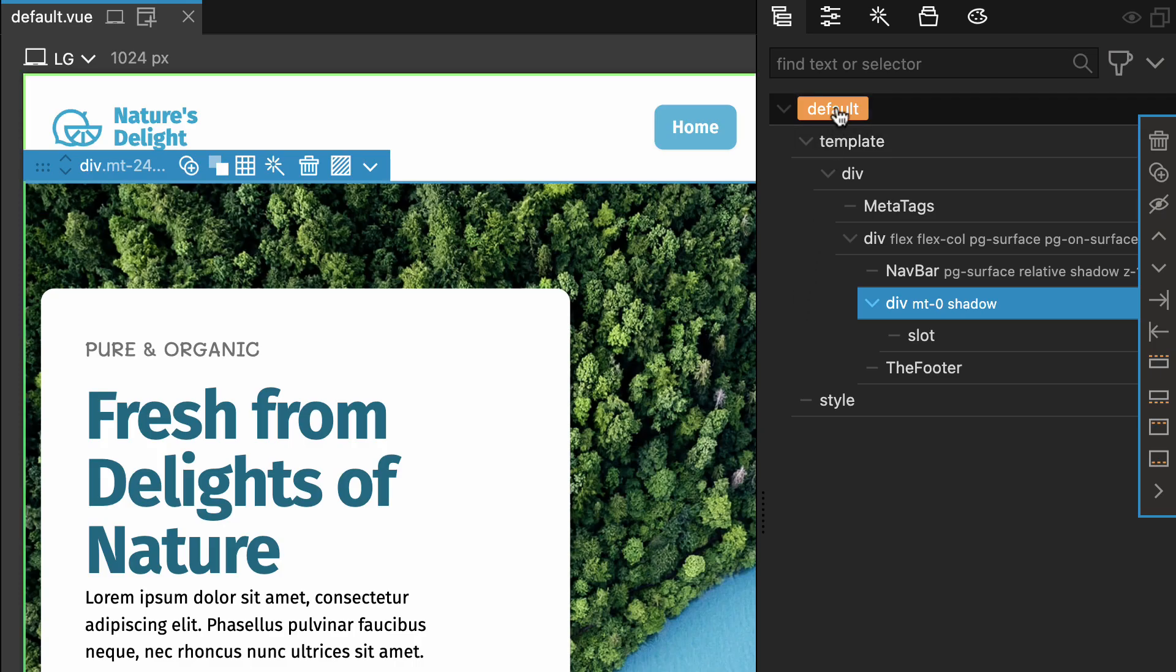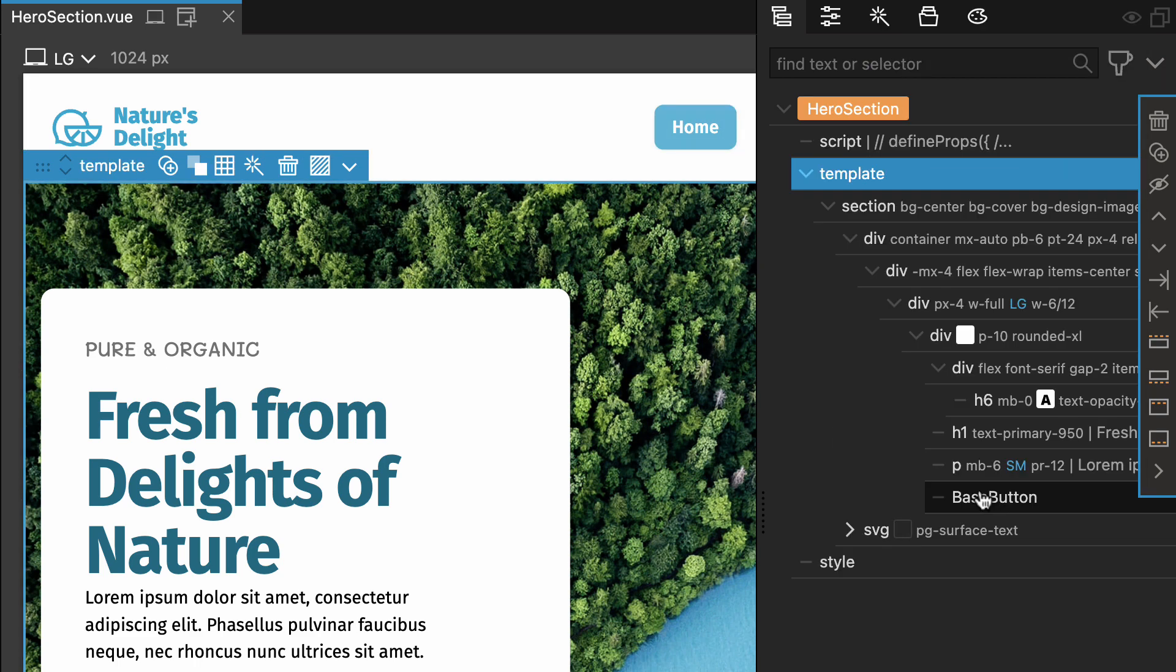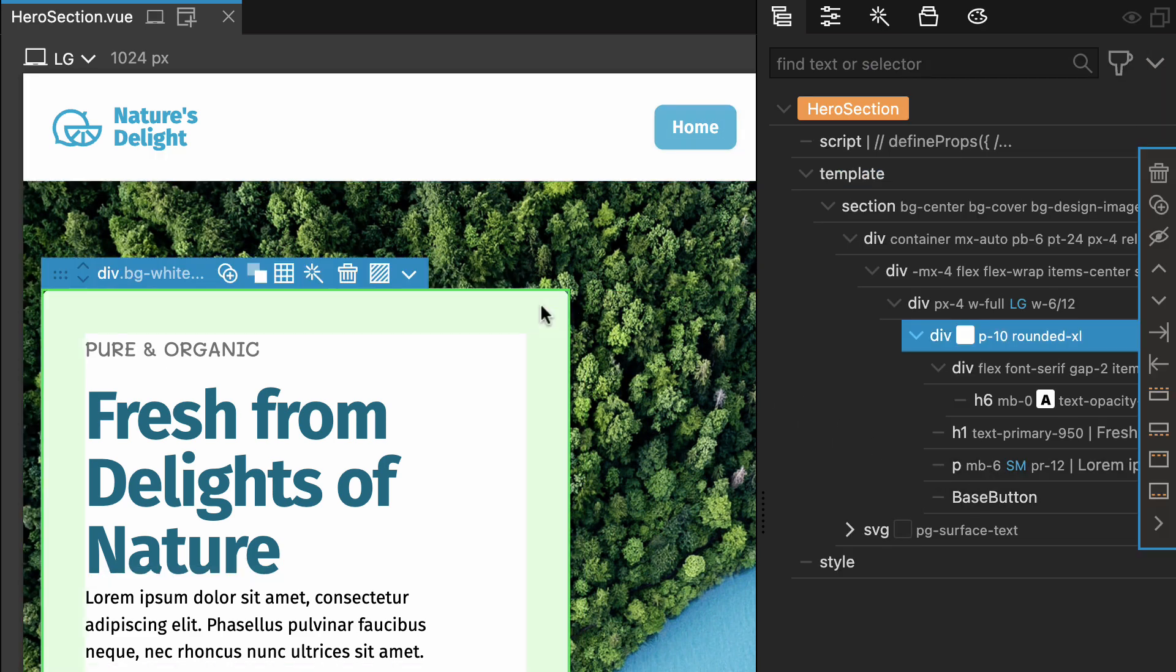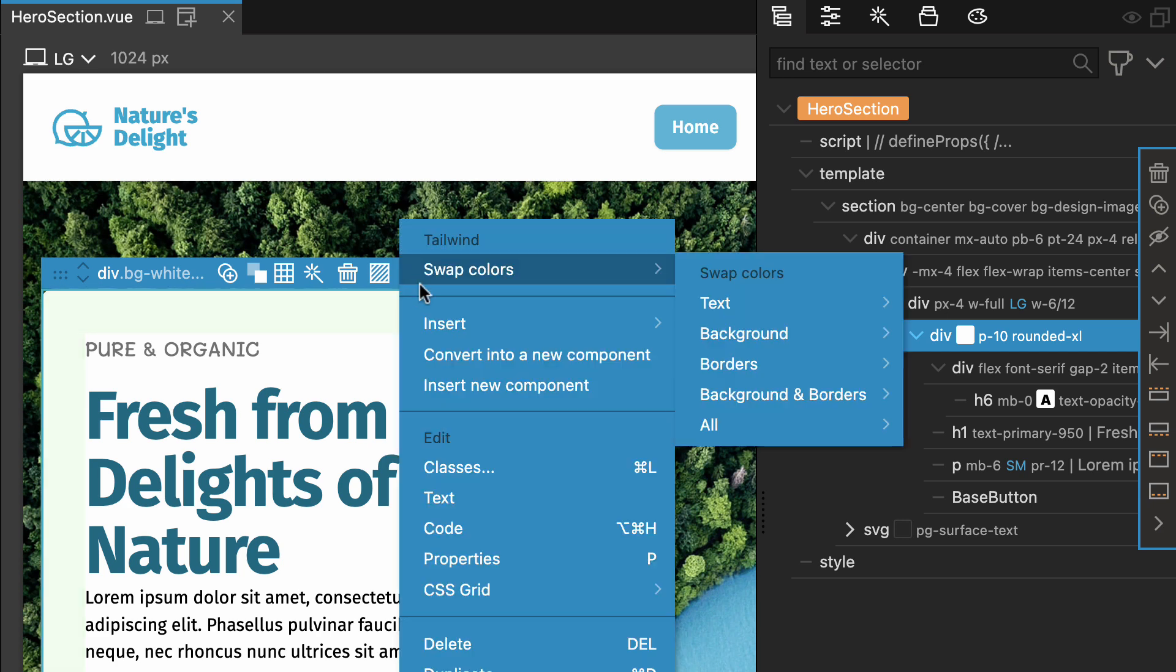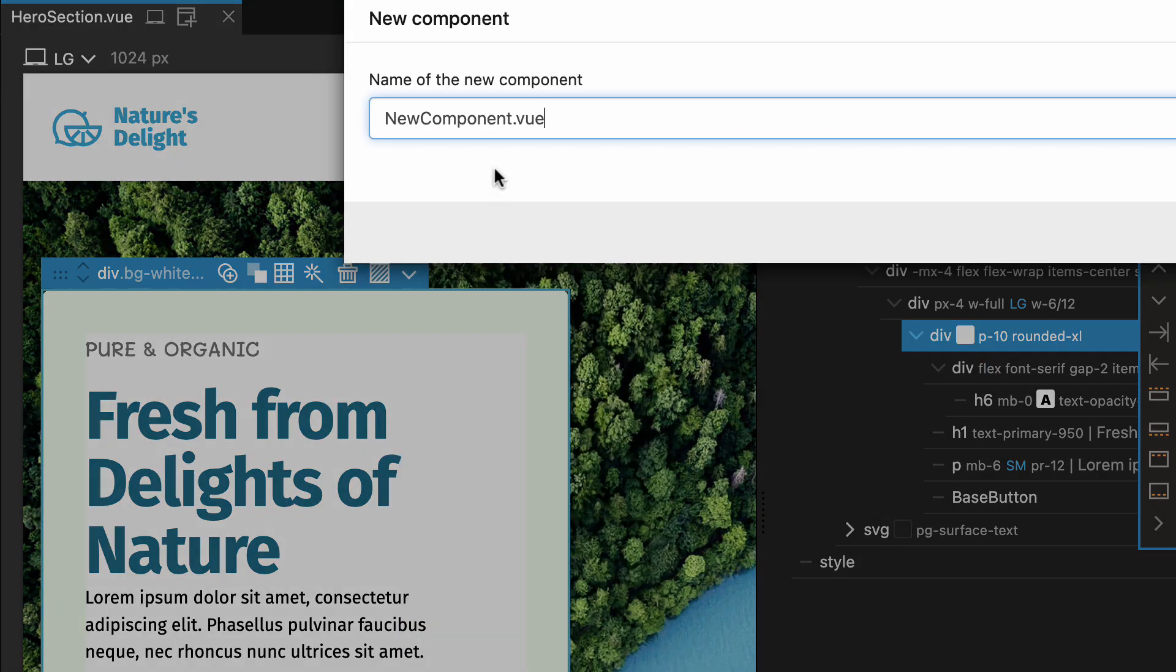Switching between components is effortless with the component app tree. Explore and manage your components. Create and insert new components directly from your current one. It's like building your app with Legos.